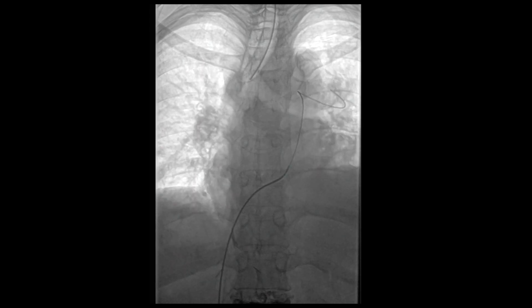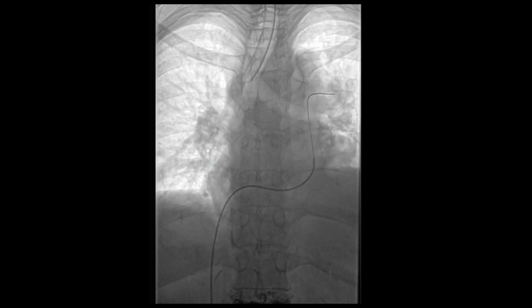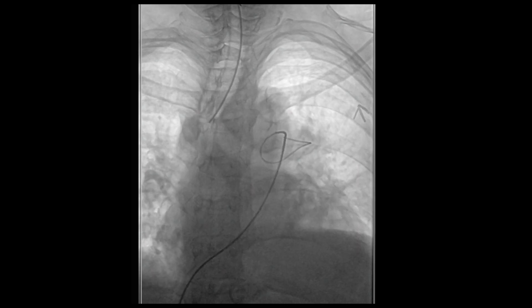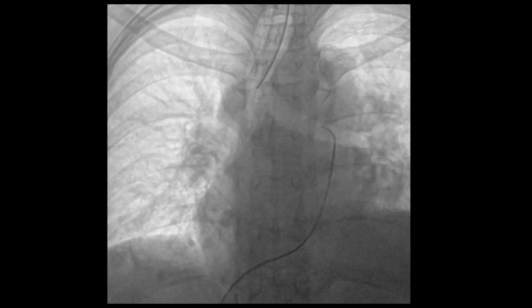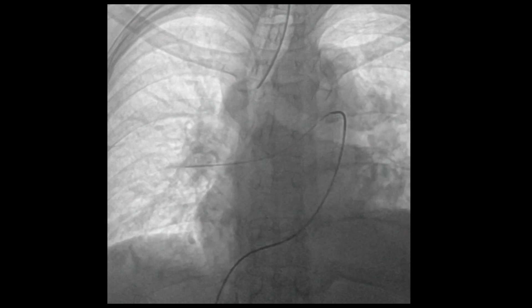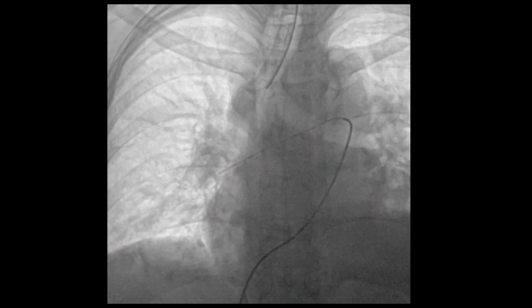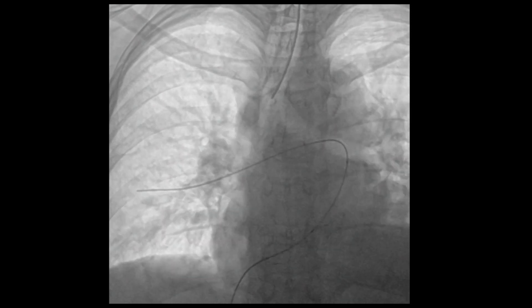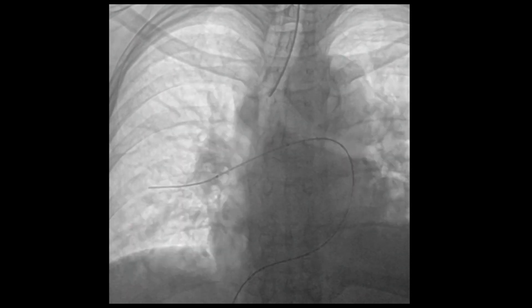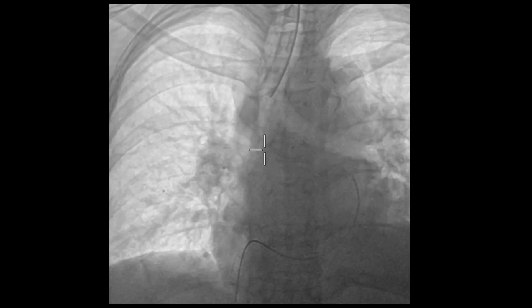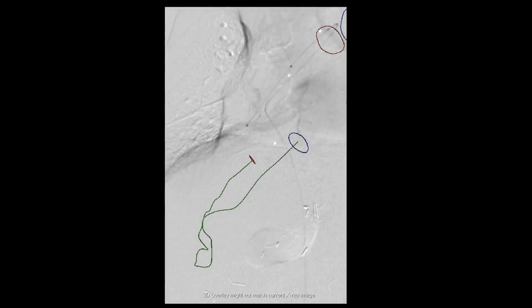Once the wire was advanced into the main pulmonary artery, the catheter was advanced over the wire. We then selectively cannulated the right main pulmonary artery and the wire was advanced into the right lung pulmonary arteries. A quick-cross catheter was then introduced into the pulmonary arterial circulation to exchange for a stiffer wire. A pulmonary angiogram was then performed through this catheter to confirm catheter position in the pulmonary arterial circulation.